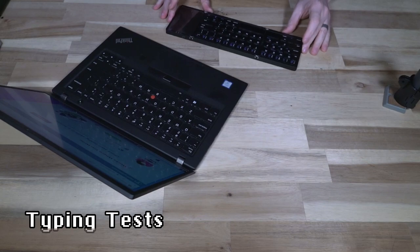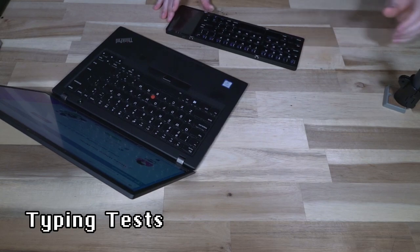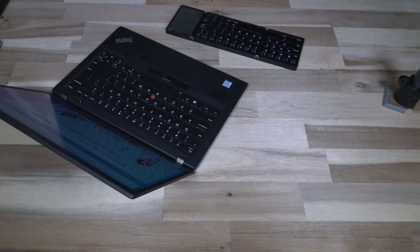All right, so let's do a quick typing test here and see what results we get.